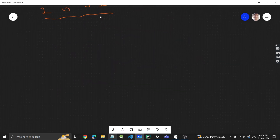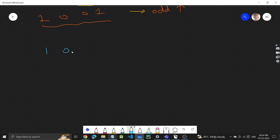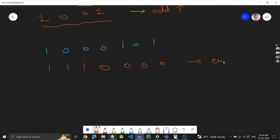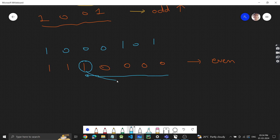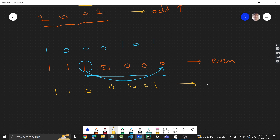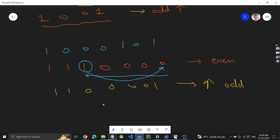Let's take another example: '10000101'. We sort it to get all ones first: '11100000'. This is even because the last bit is zero. So we iterate from the right, find the first '1', and swap it with the last bit to get '11000001' — this is our maximum odd number.